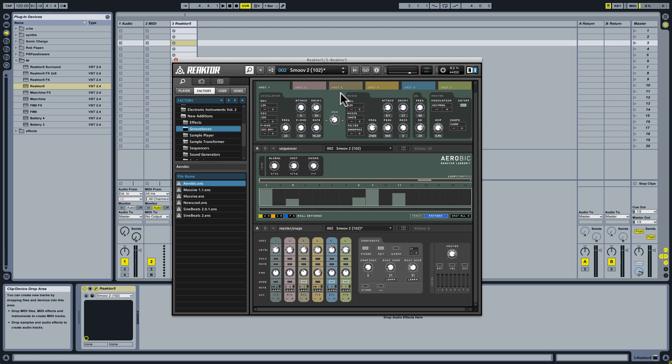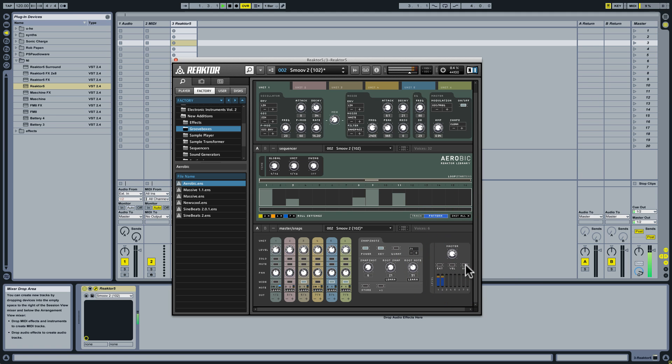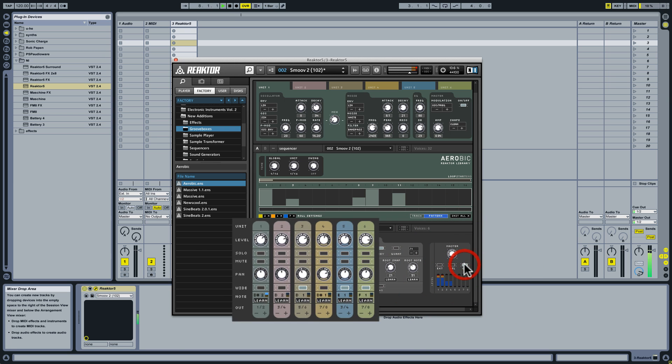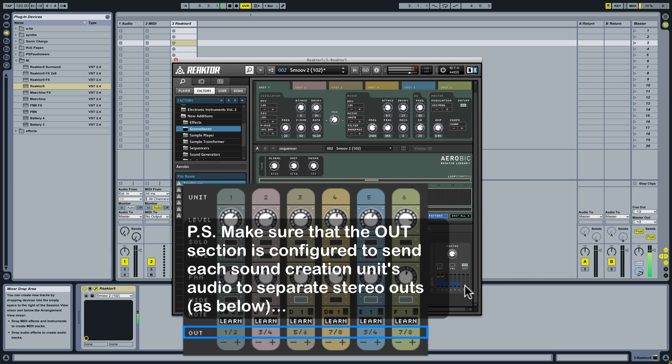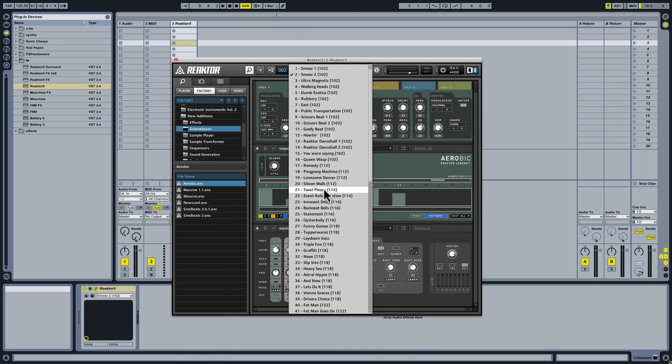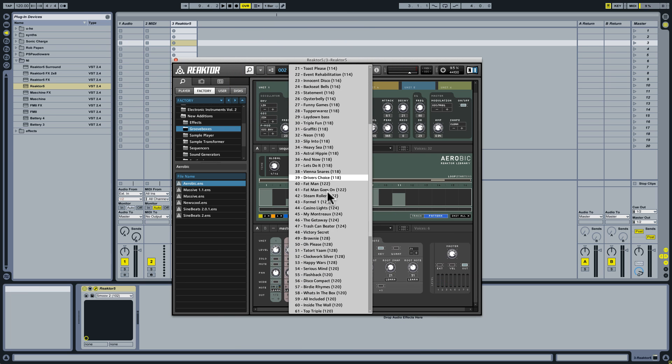Now what we'd like to do is break out these individual parts and render them all to loops. So for that task, we are going to activate this out toggle in the master section at lower right. What this does is it switches Aerobic from sending everything out on stereo outs one and two to dividing up the individual parts. And you can see that this meter begins to register the individual parts going out on separate channels.